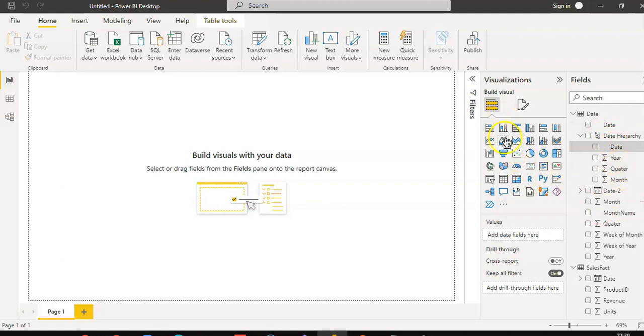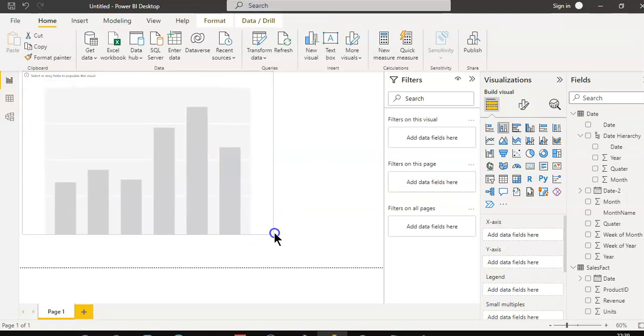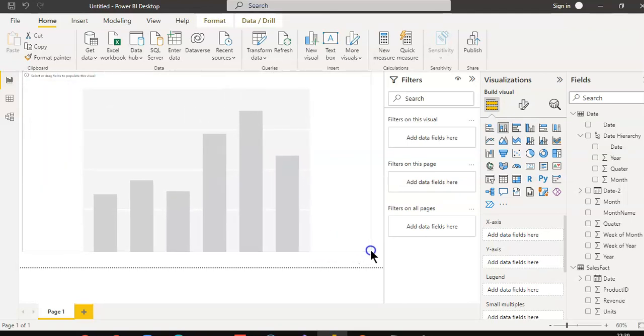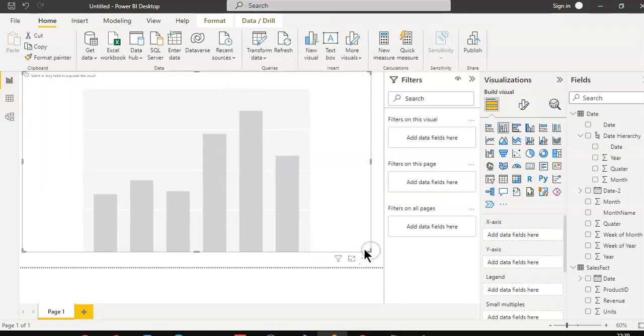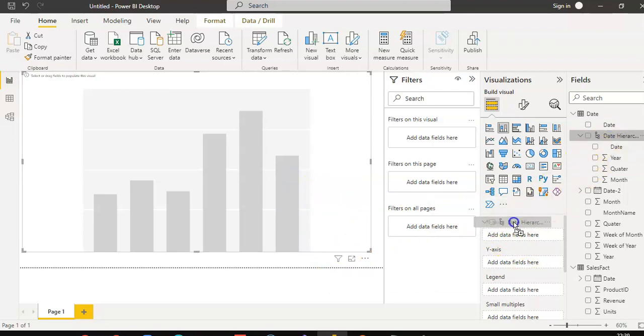From visualizations, we select drag column chart. The x-axis is this date hierarchy.